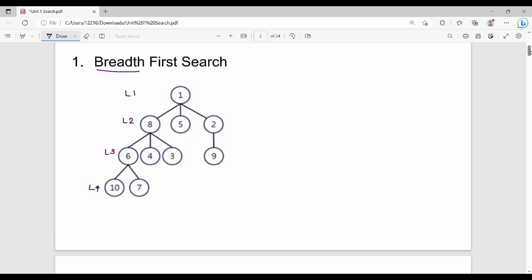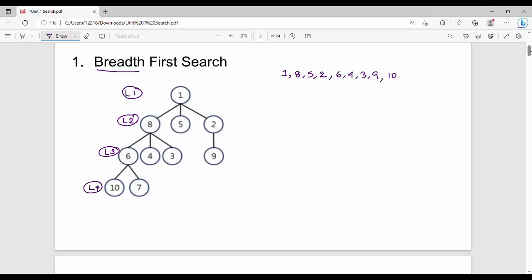First, we write the first level — level 1 has one node. Next, level 2: what are the nodes? 8, 5, 2 — left to right. Level 2 nodes are 8, 5, 2. Next, level 3 nodes: 6, 4, 3, 9. Next, level 4: 10, 7. So level 1 first in breadth, then level 2, then level 3 — one level at a time in breadth, then you move to the next level.